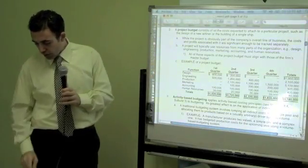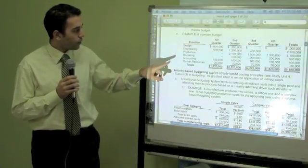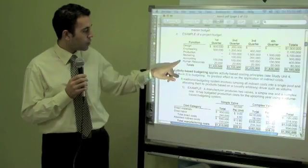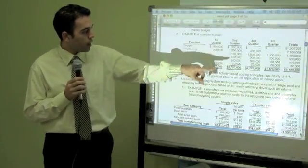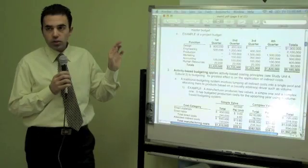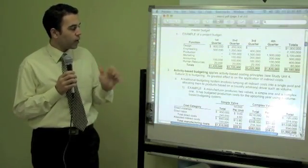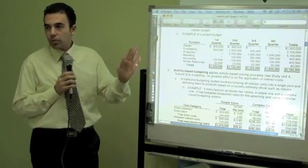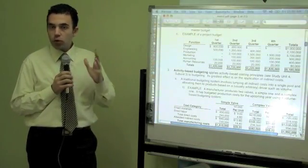Here is an example of a project budget. We have functions: design, engineering, production, marketing, accounting, and human resources. For each function, we have the budget amounts broken down by quarter — Q1, Q2, and so on — and this gives us the total cost for the project. For each project, you assign costs per activity by quarter and come up with the total budgeted amount. This is how you allocate costs for each project.